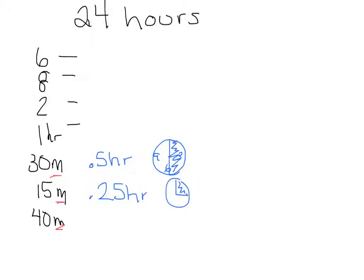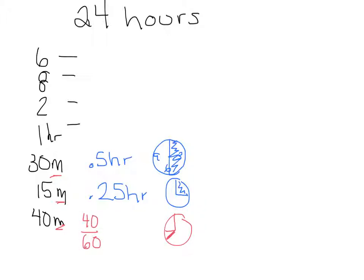And then 40 minutes gets a little trickier, because it's not exactly three quarters, it's just a little bit less. So we need to take 40 minutes divided by 60, and that's 4/6, which is 2/3, which is 66. So decimal 0.66, or 0.667 if we're going to round.